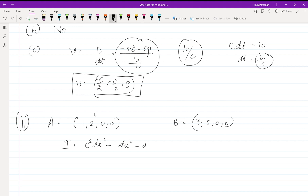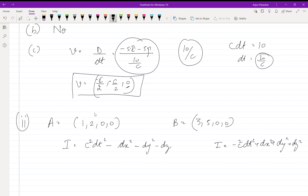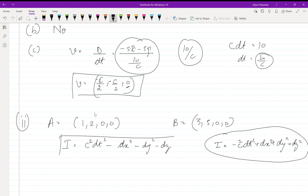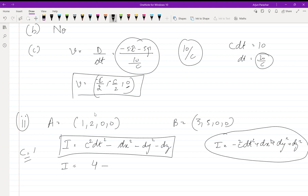If you are comfortable with the notation used in Griffith's book, you can use it — the answer will be the same regardless of notation. Just keep track of which convention you are using. Setting c = 1: I = (cT_B − cT_A)² − (dx)² − (dy)² − (dz)² = (3 − 1)² − (5 − 2)² − 0 − 0 = 4 − 9 = −5.